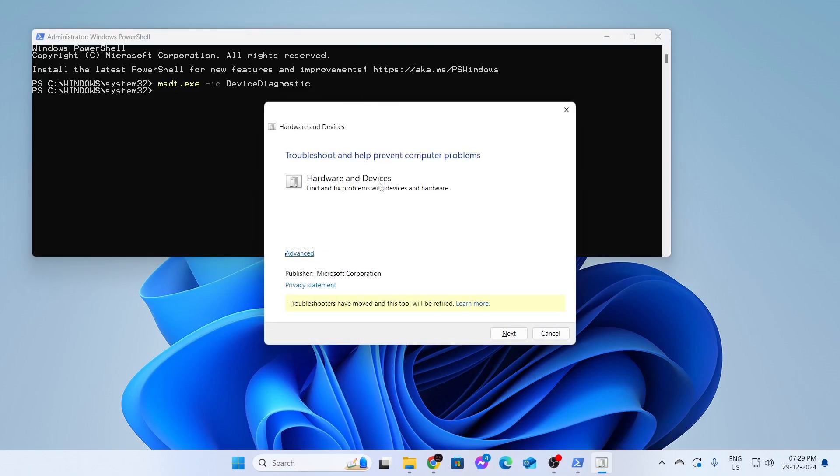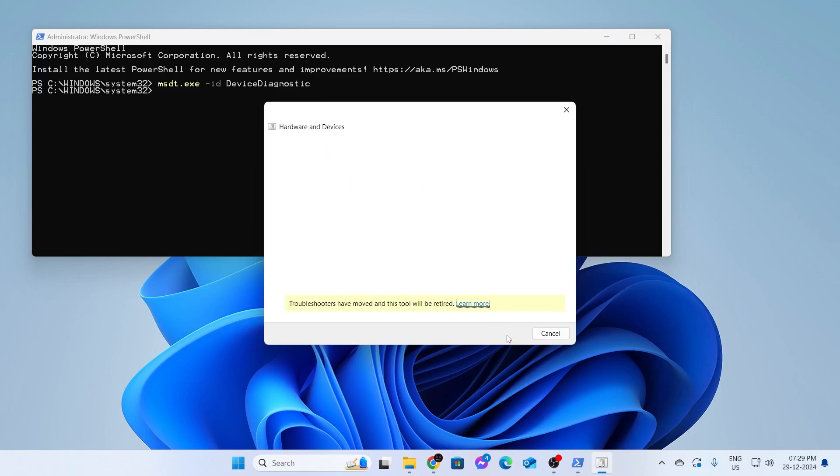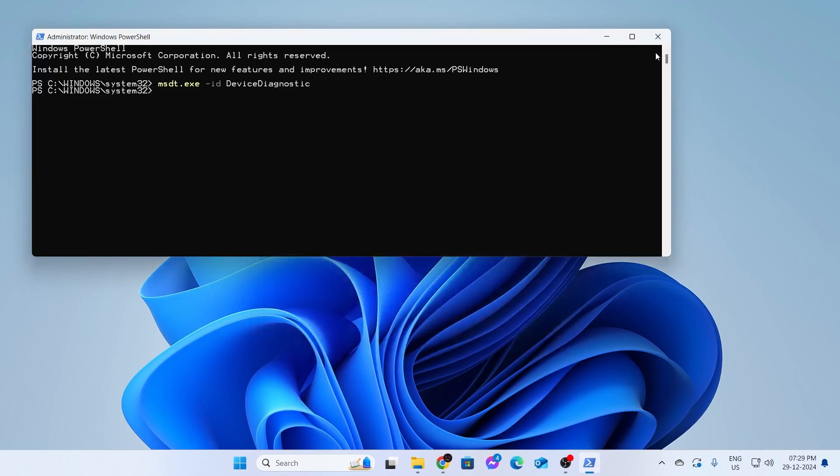After that, you'll be greeted with this window. Here, just click on next and then patiently wait. It will detect the problems in your hardware and solve them for you. You can simply wait and let this do its thing. I'm just going to close this for now.